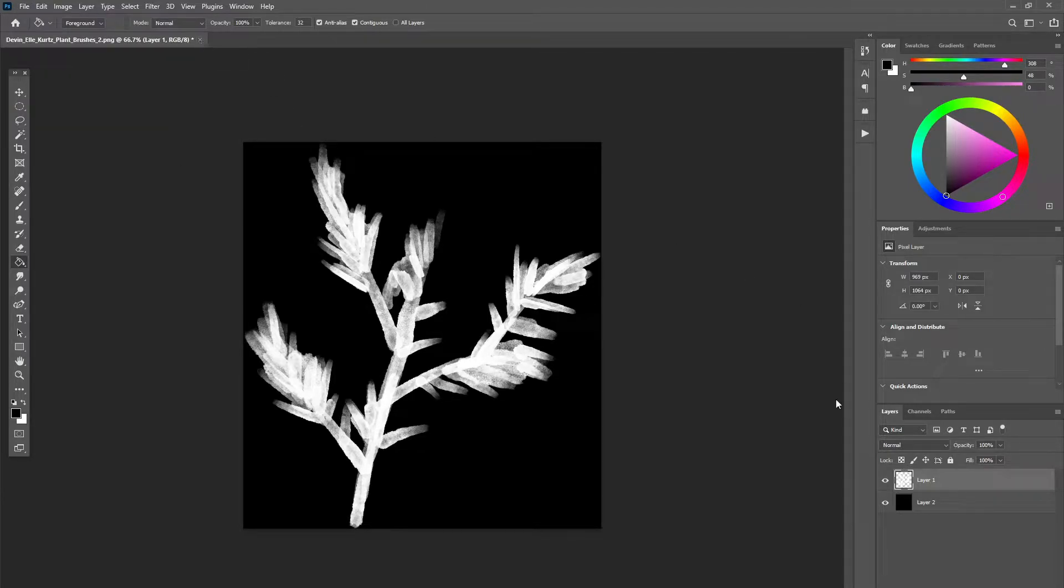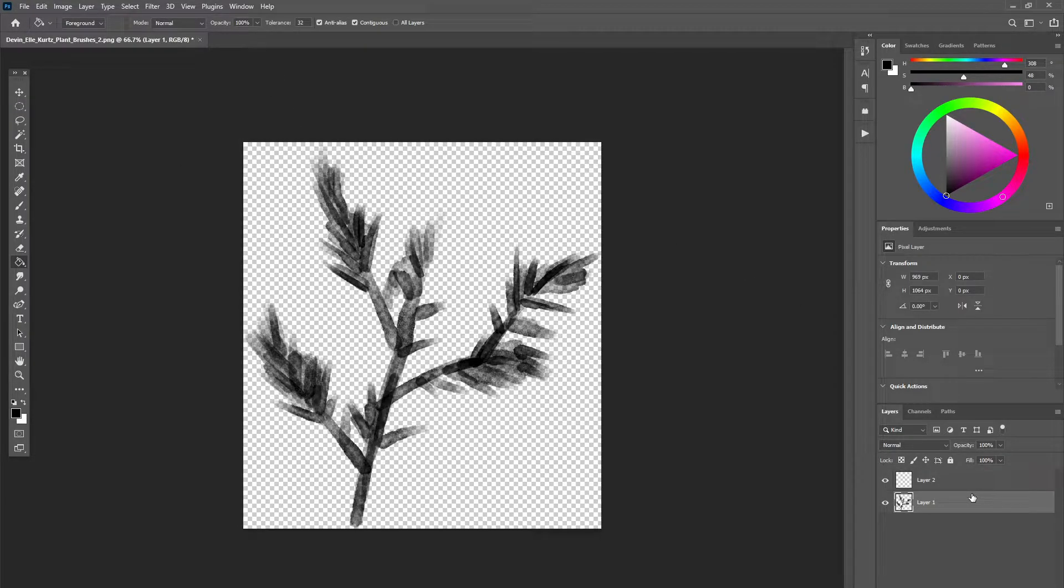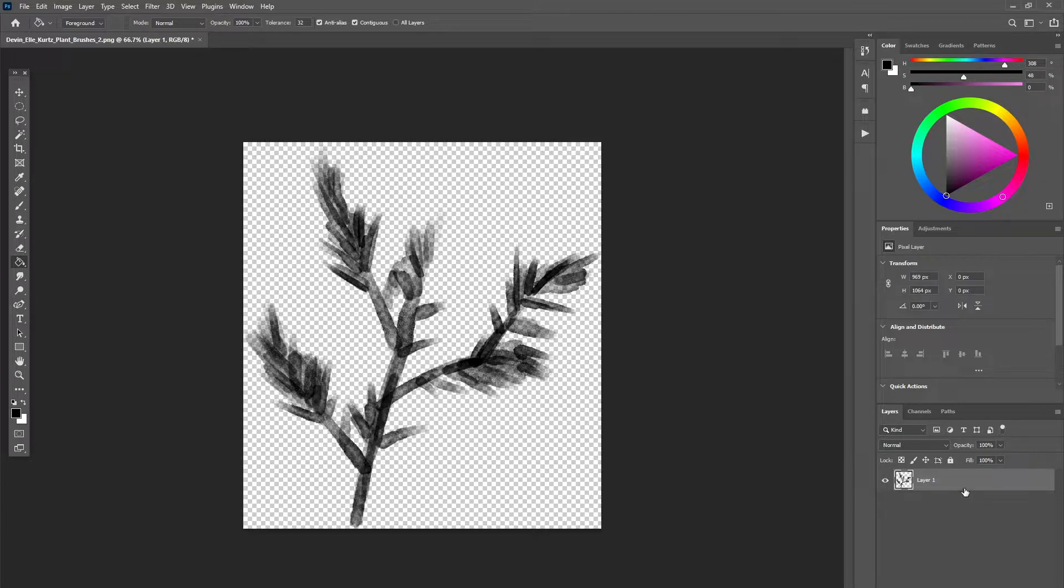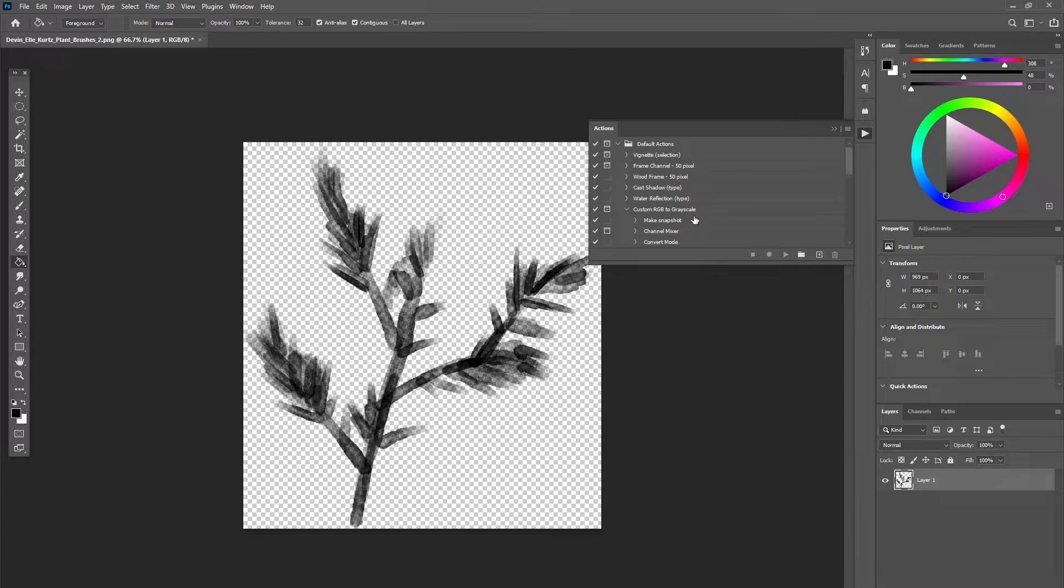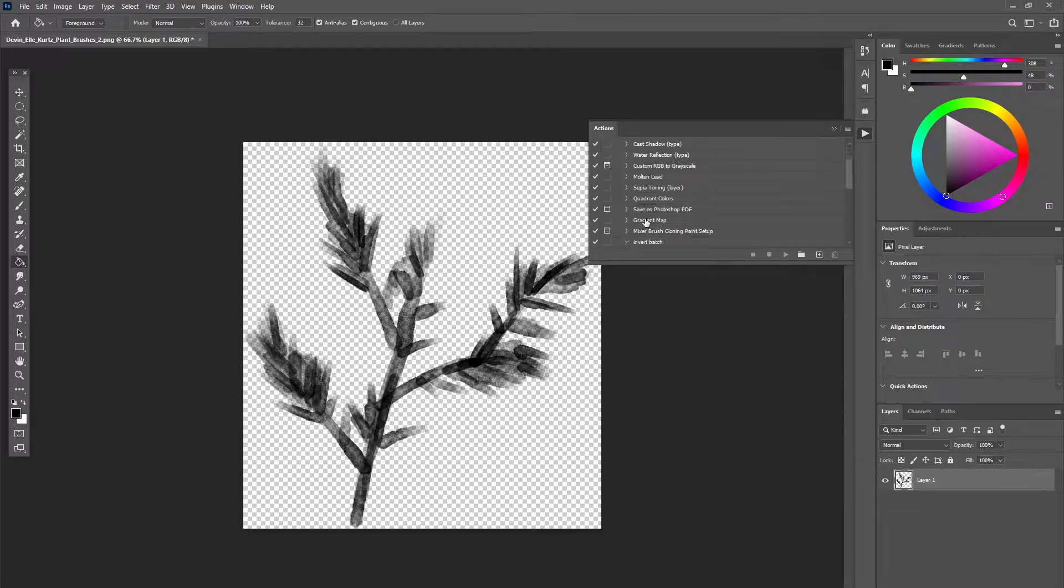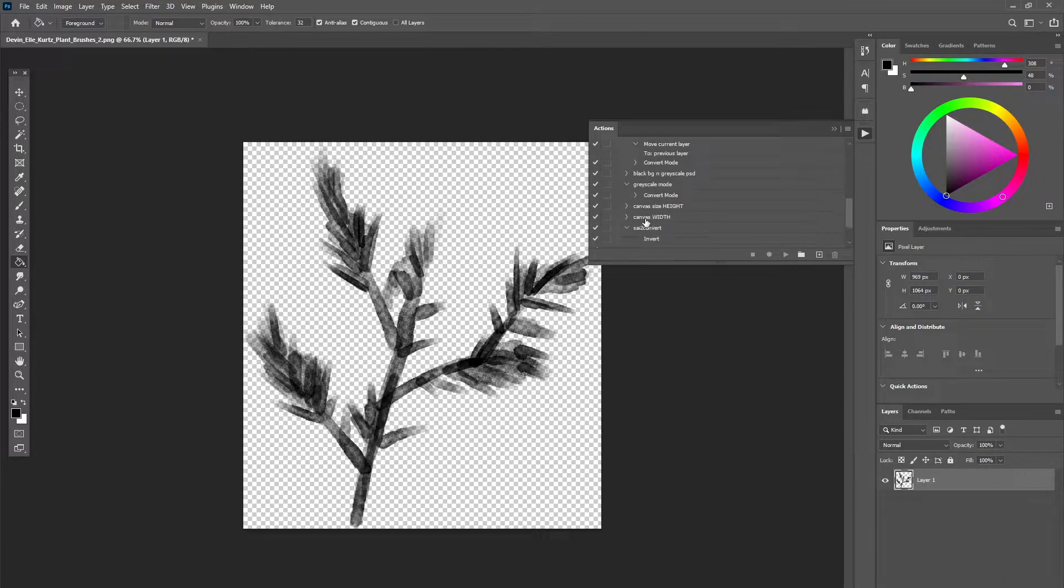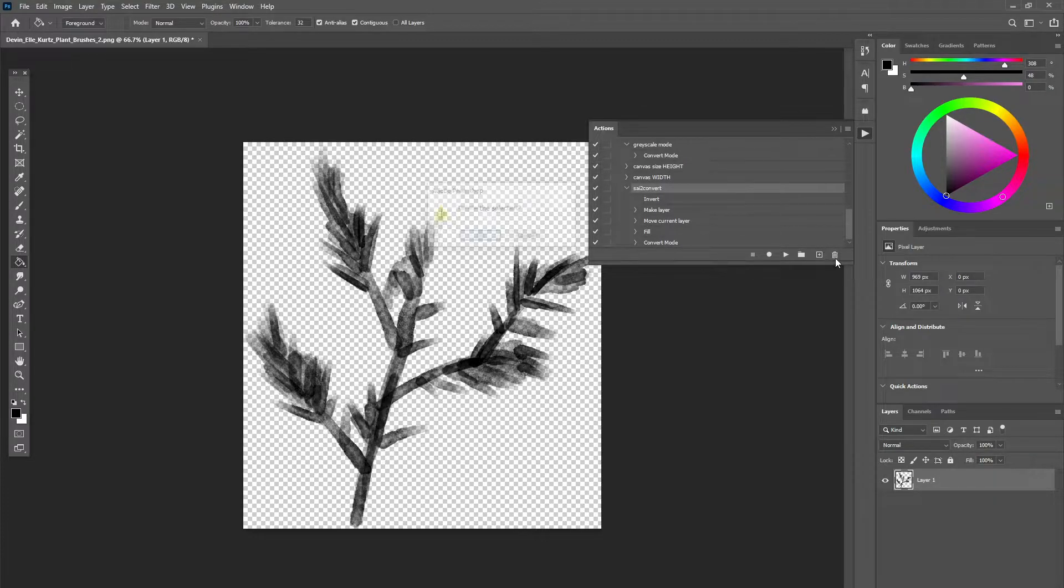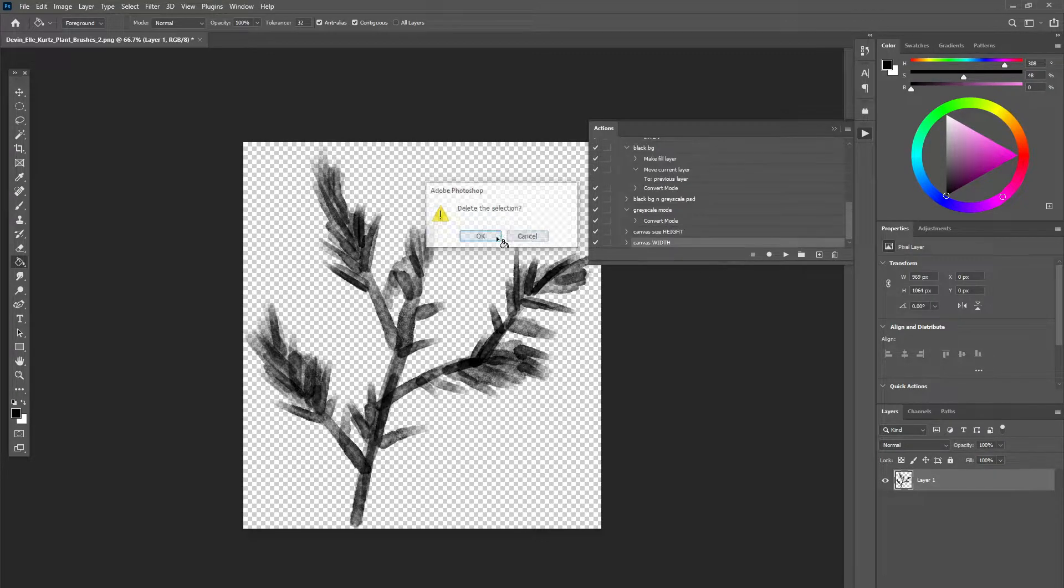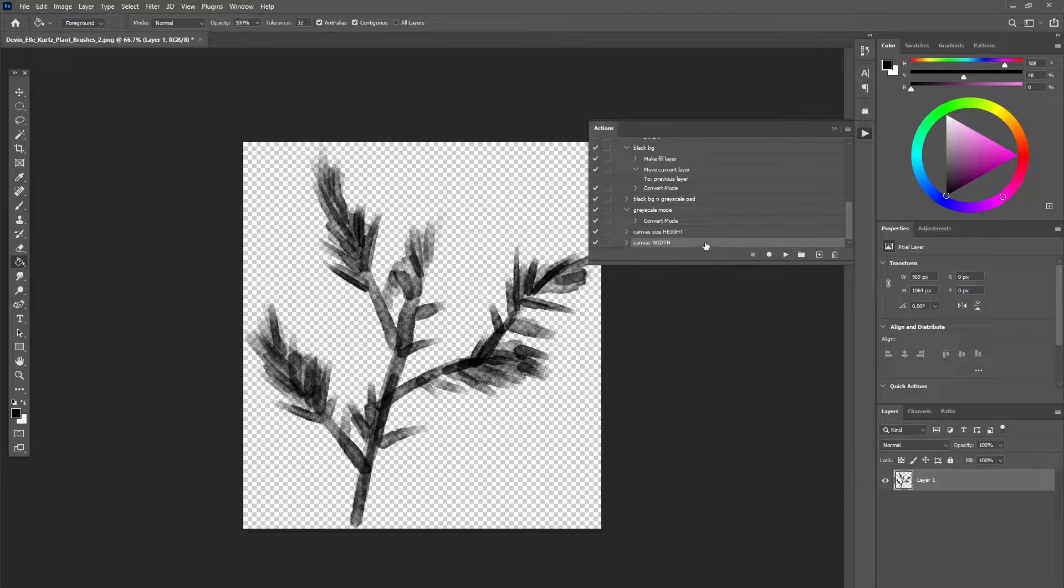But if you don't have just one file, and you have multiple, you will need to use an action. I suggest using actions a lot, because this will make the process far easier. To record an action, let's say we want to do all that stuff at once. We need to add a black background, invert the .png layer, and then also turn it to grayscale.